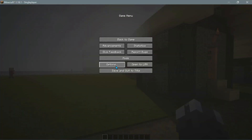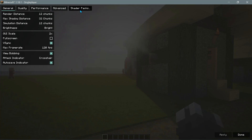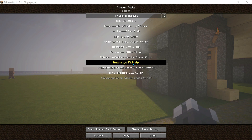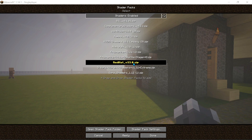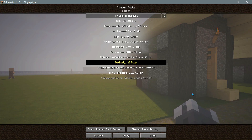Let me go into Options and click on Video Settings. You can see these are the Sodium settings, and we have a Shader Packs button here, which you can expect with Iris Shaders. Going into the shader pack section, I'm using shaders called Red Hat version 33.0 — a Choco Pic edit shader pack. At the bottom right we now have a button that says Shader Pack Settings.